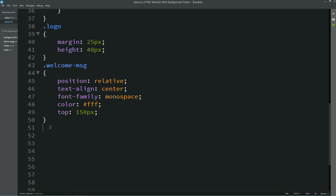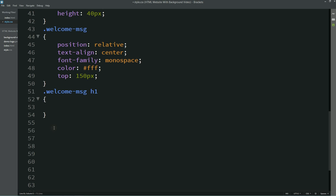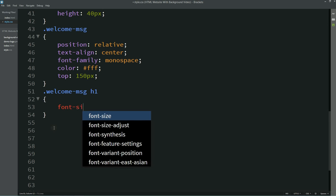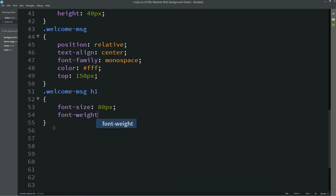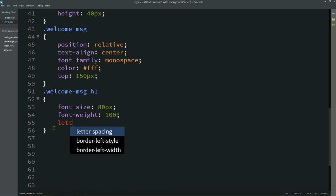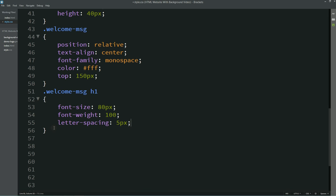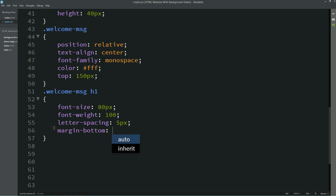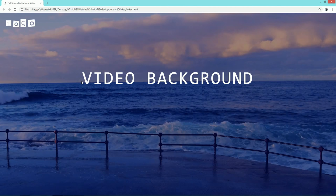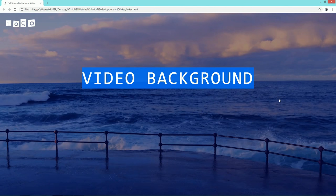I'll copy this class name and target h1 — the font-size will be 80px and font-weight 100. And letter-spacing 5px with margin-bottom. Now you can see this big text on the webpage.